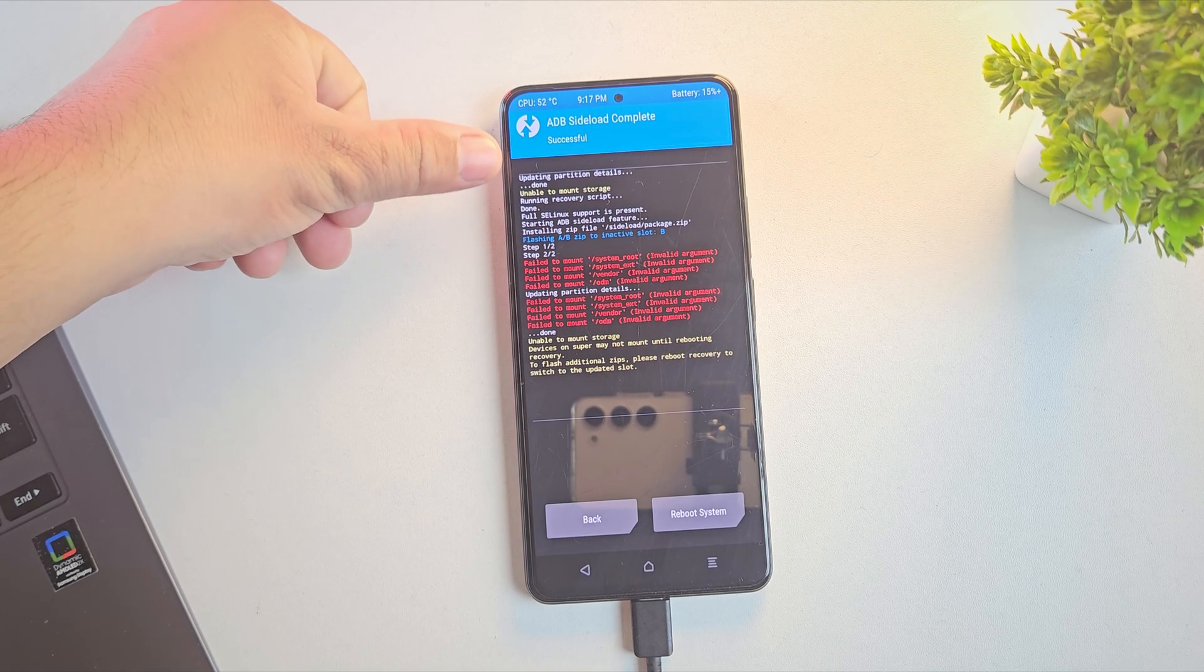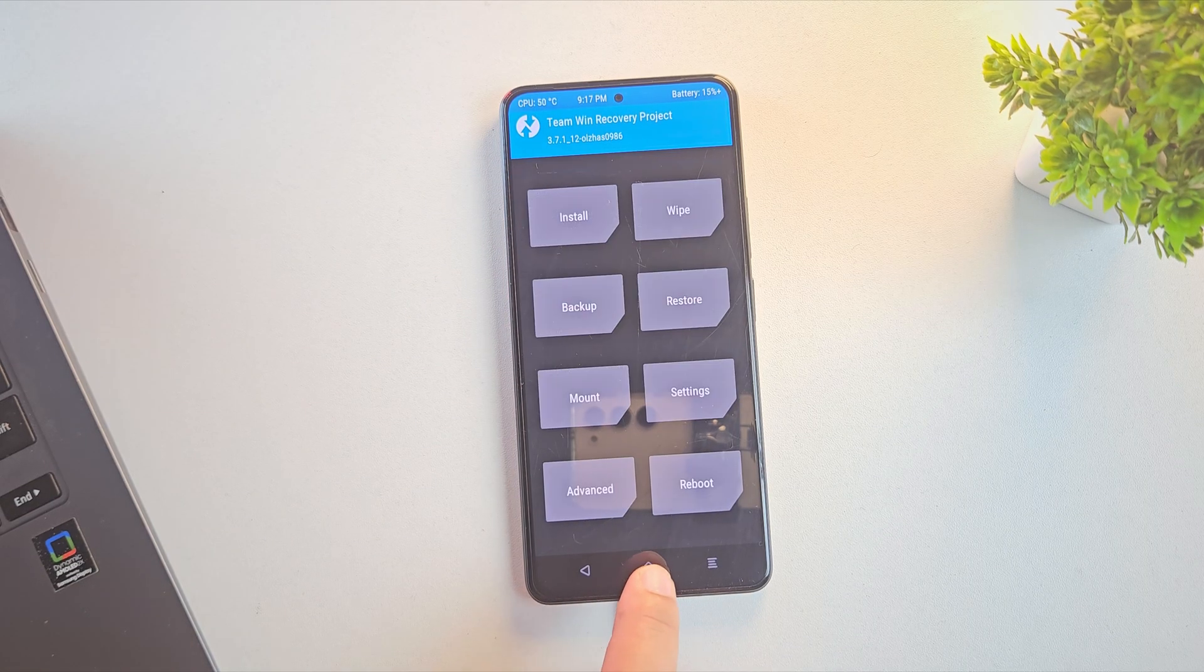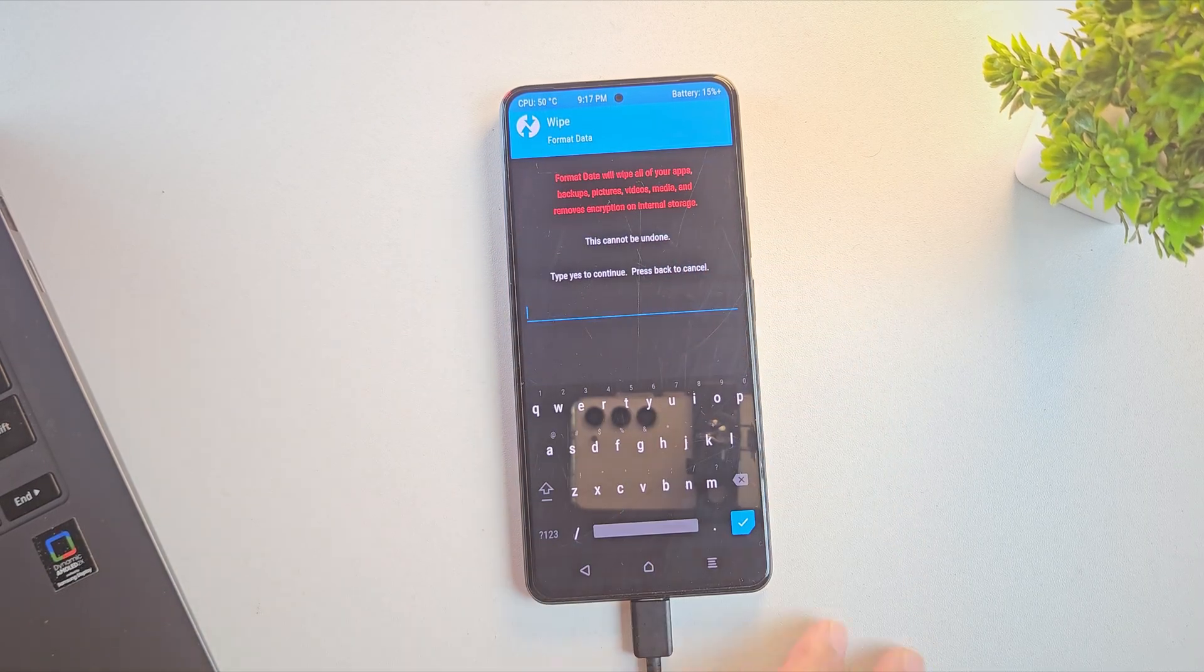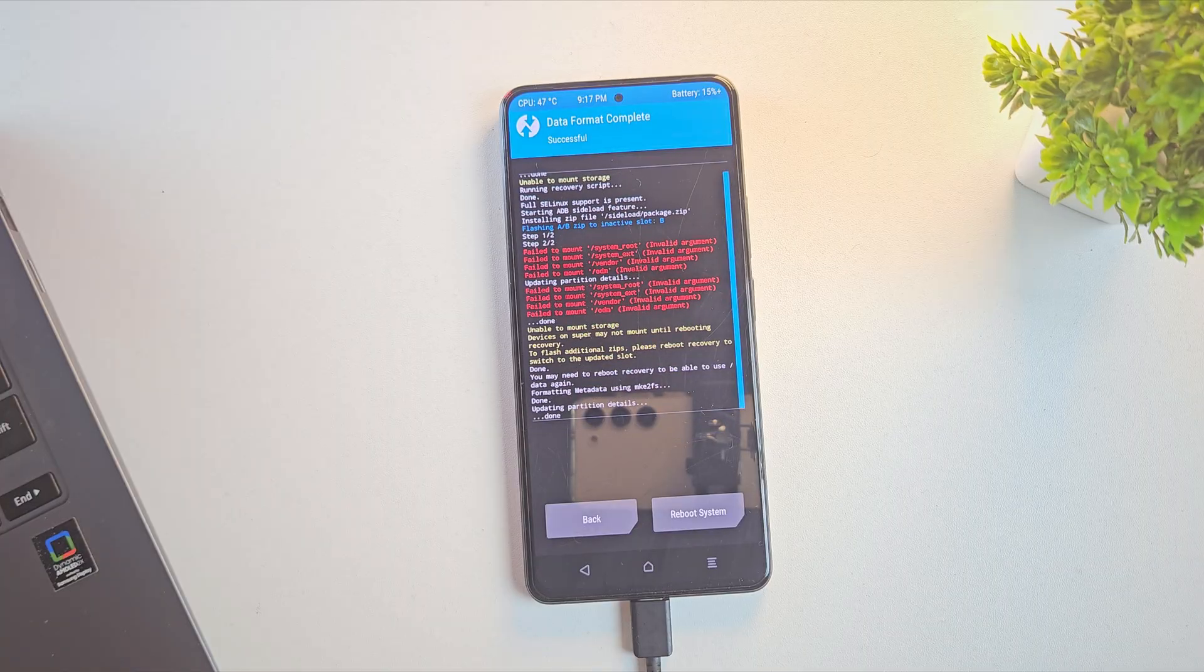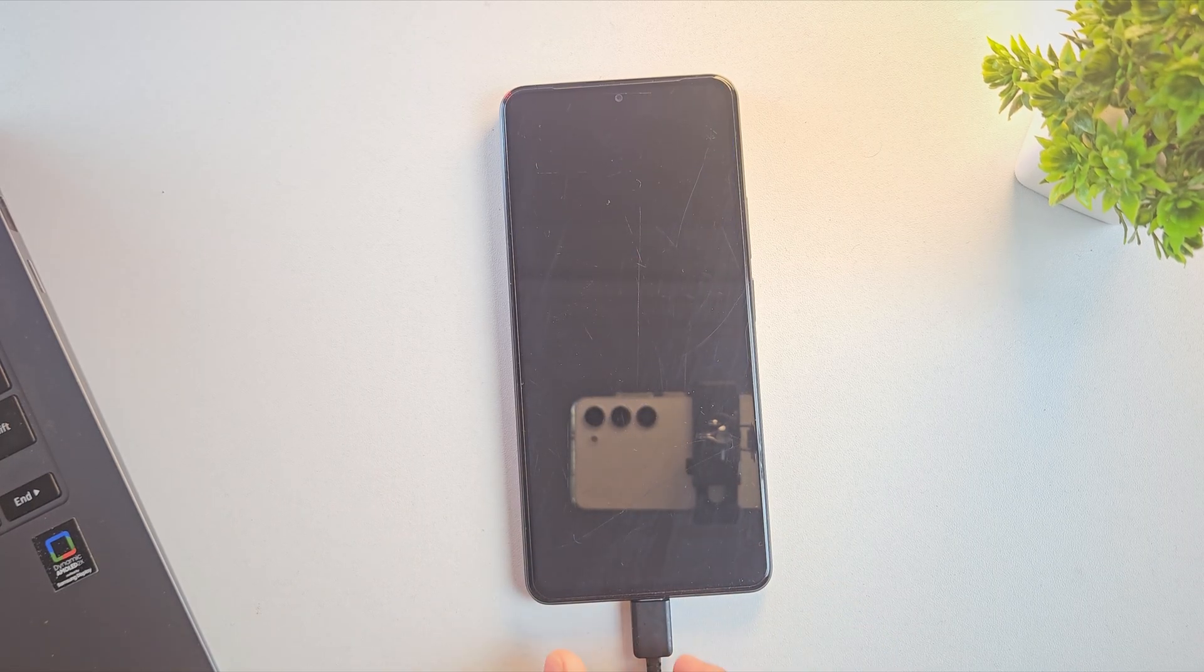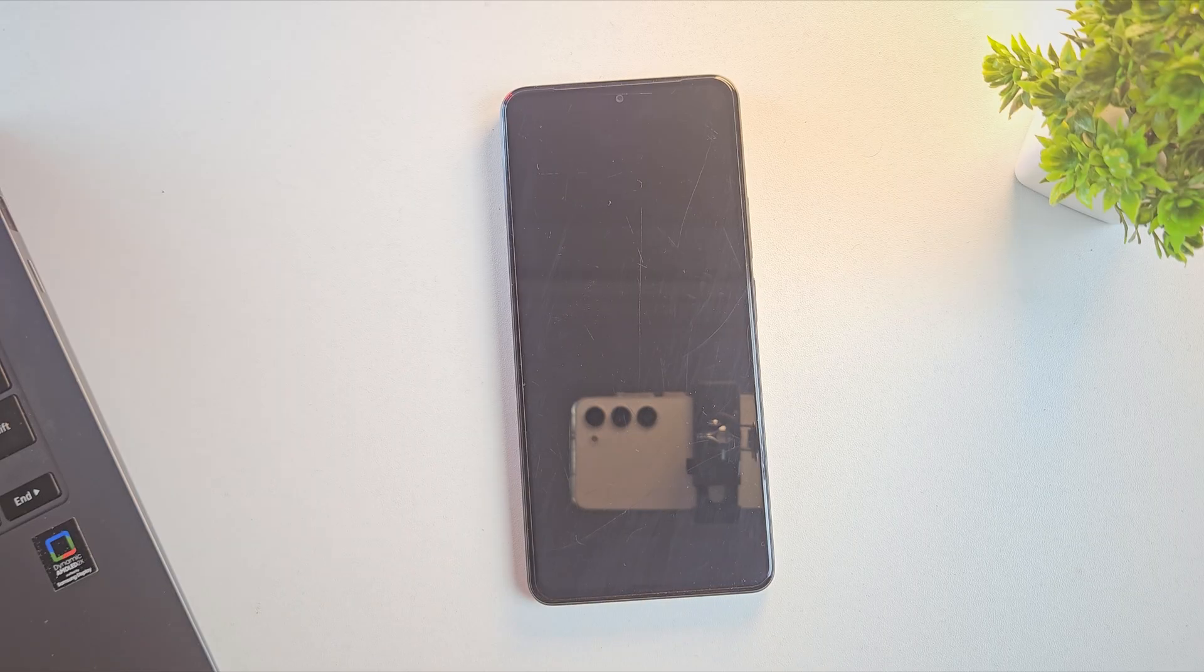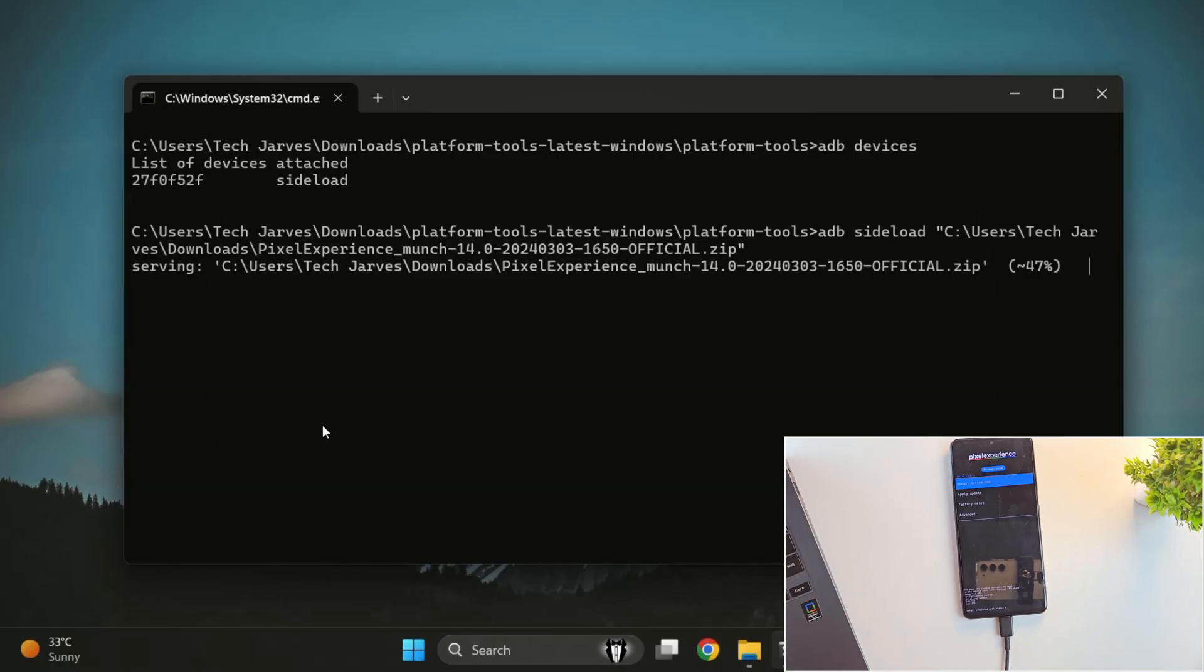After the flashing completes, make sure to format data for a clean installation before rebooting. Once the data is formatted, tap Reboot System and your phone will boot into the newly installed custom ROM. Alright, now let's get back to method 1.